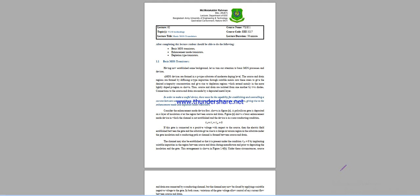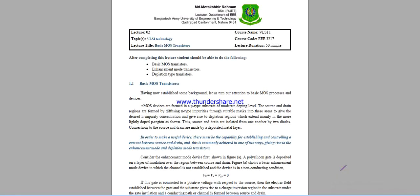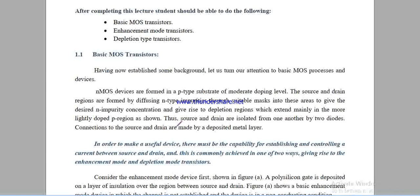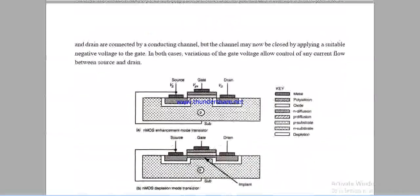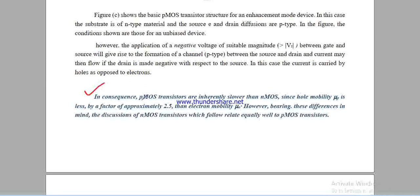We have NMOS and PMOS, which are enhancement type. PMOS is actually minor and slower than NMOS. NMOS is the latest technology with faster switching. NMOS has higher mobility because its carrier is the electron, making it faster than PMOS.